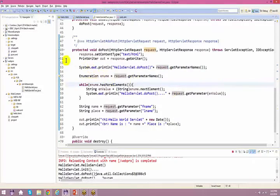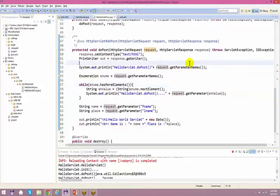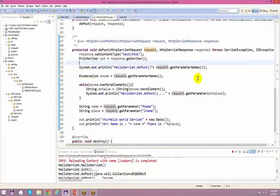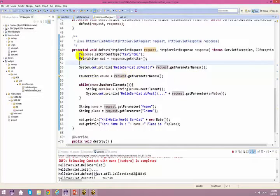A student asks about the setContentType method — specifically, 'text/html' was passed. The instructor says he'll explain that shortly. We'll talk about other content types tomorrow; for now, understand that 'text/html' specifies the response format as HTML.